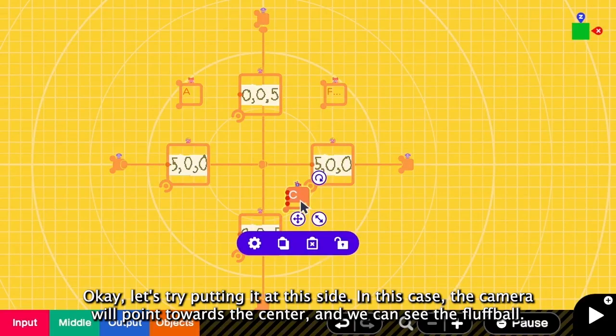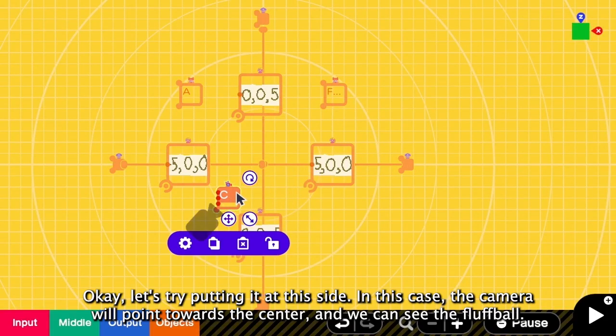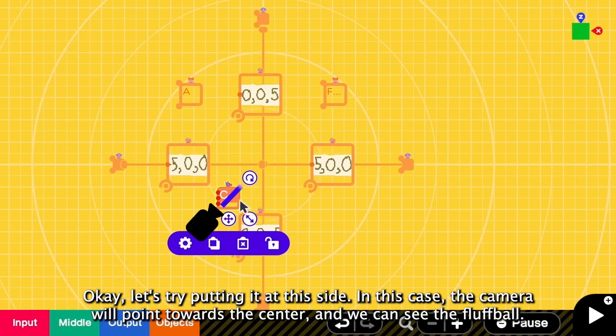Ok, let's try putting it at this side. In this case, the camera points to the center and we will see the fluffball instead.